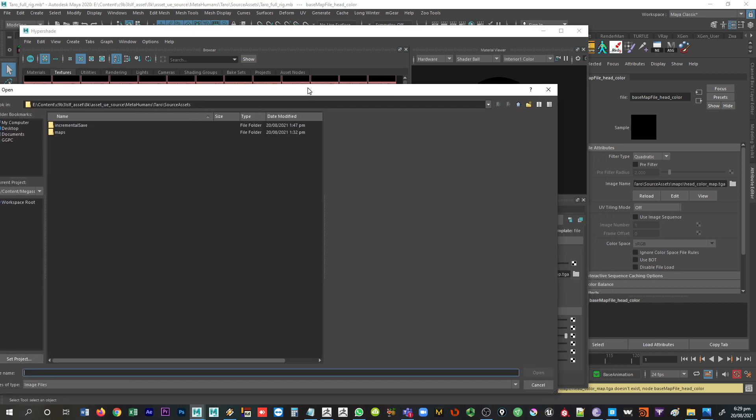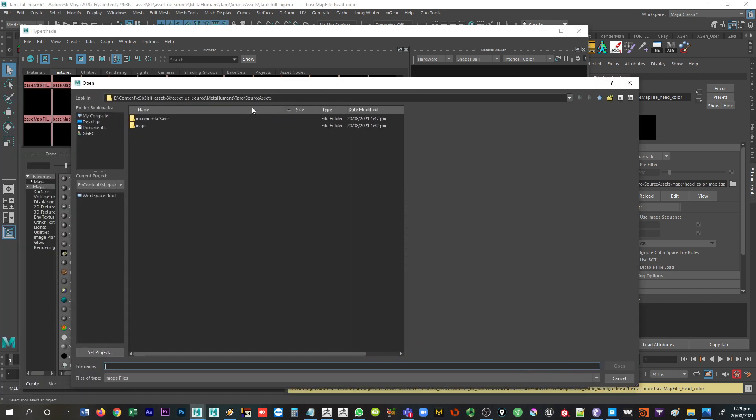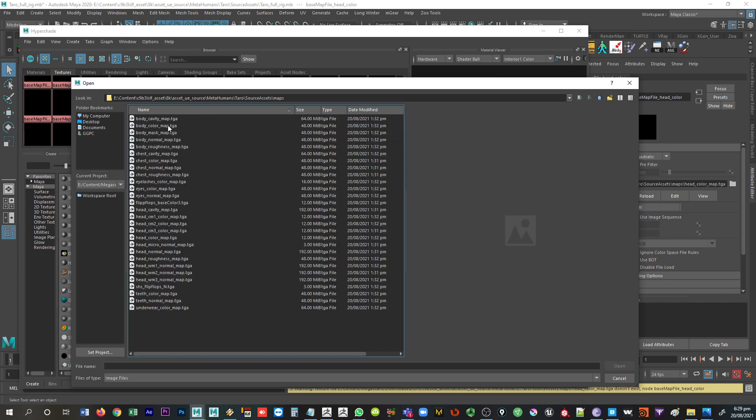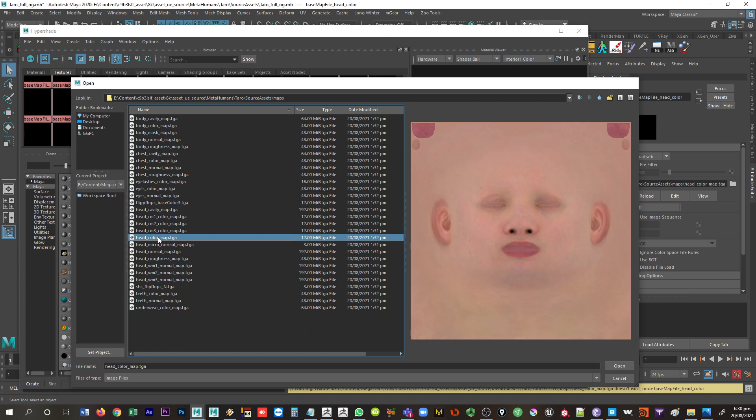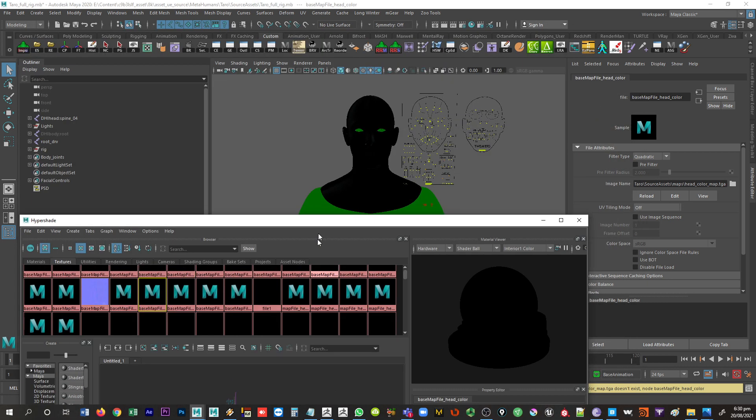This one, you can see it's actually under Taro and not just the common. So if I go into maps here, and we're looking for head color map, head color map, this one. Right, and that should bring in all of those ones.